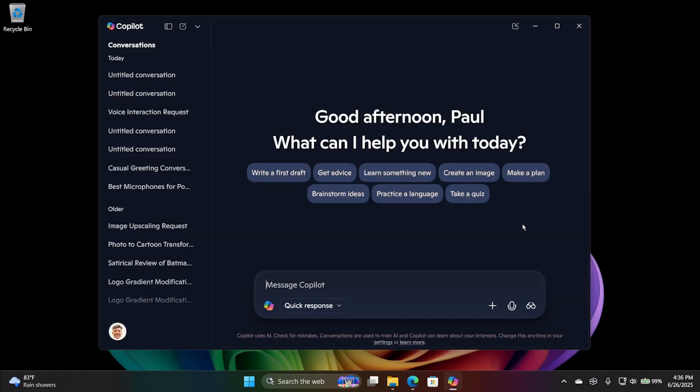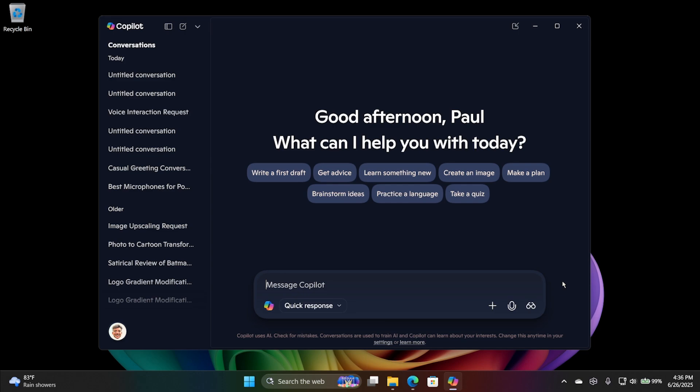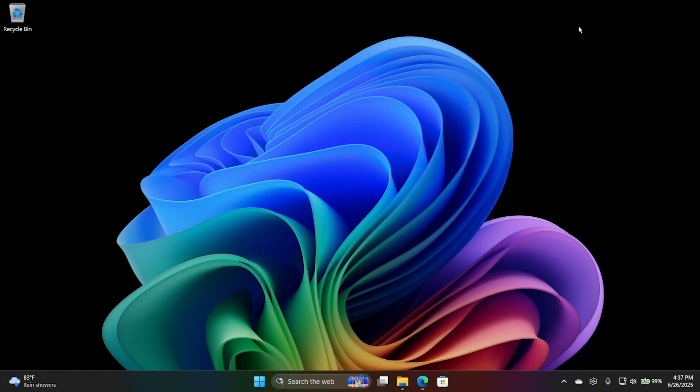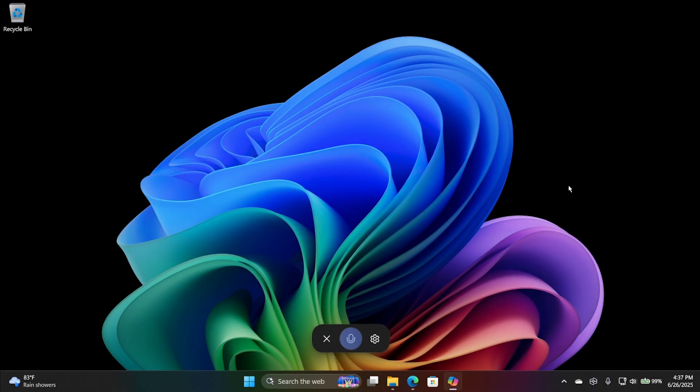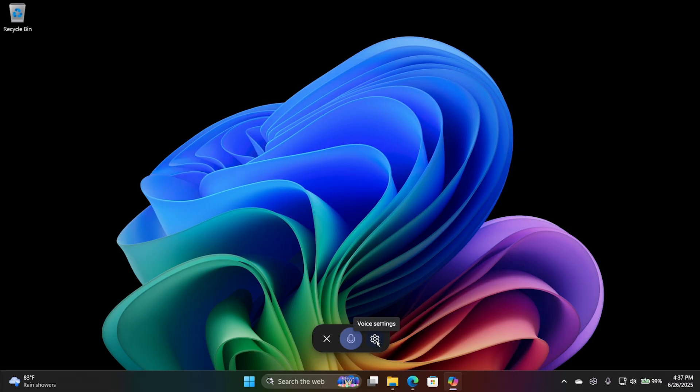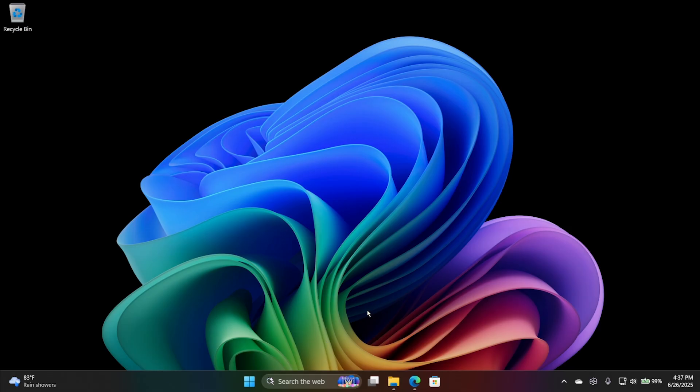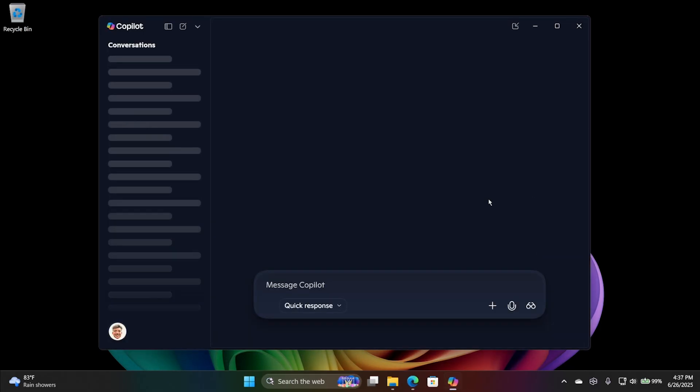If you configure it, you can also bring up Copilot in streamline mode by hitting Alt plus Space, but I don't do that because I use that for other things. There's also a new feature called Press to Talk. You can either hold down the Copilot key on your keyboard if you have that, or hit Windows Key plus C for two seconds. I also have a Copilot voice feature enabled, so when I say Copilot, it gets excited and starts talking. I'm going to hold down Windows Key plus C for two seconds. Hey, Copilot. Hey, Paul.